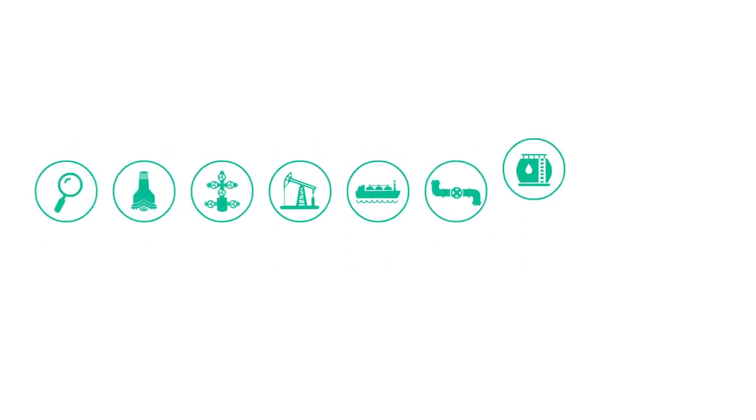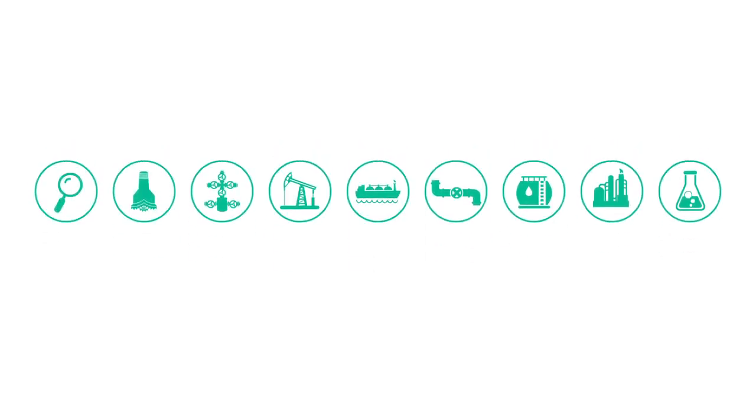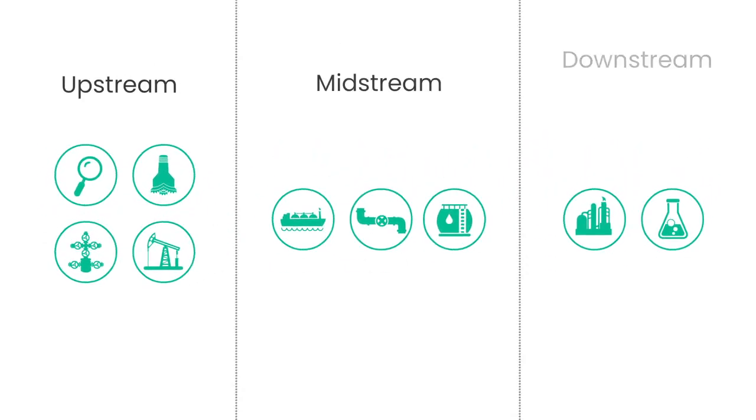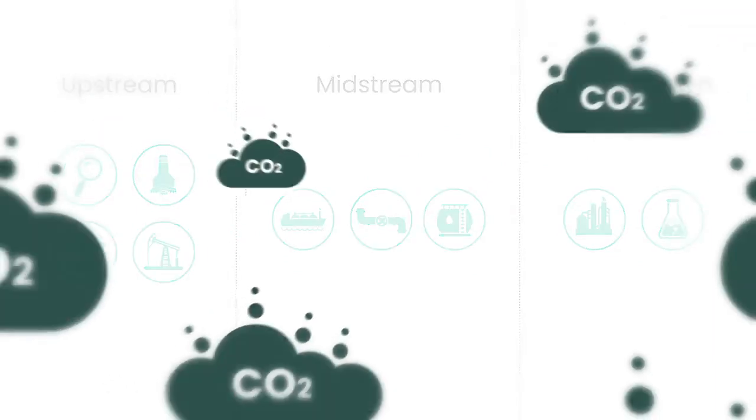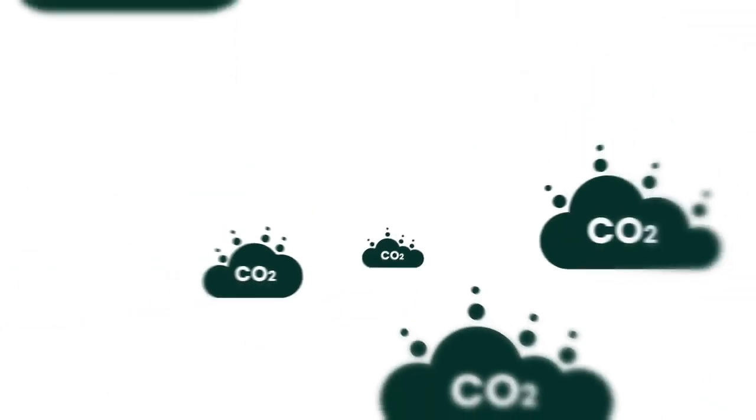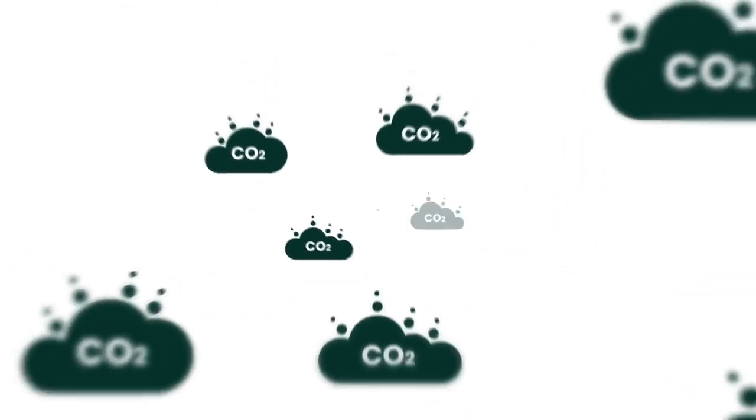As a leading energy technology company, Baker Hughes is uniquely positioned to help our customers reduce their carbon footprint.